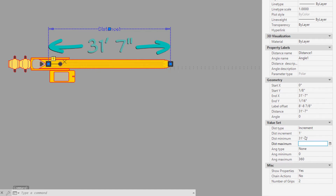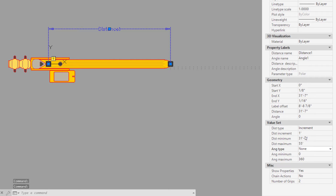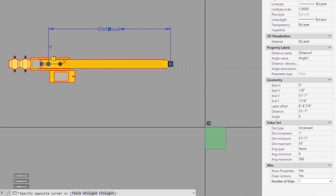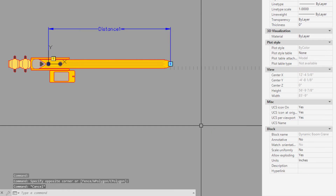We only want to allow stretching the boom arm beyond this length, not making it shorter. Set the distance maximum to an appropriate length — we'll set ours to 55 feet. Set chain actions to yes. Set grips to 1 and specify the front grip at the end of the boom.